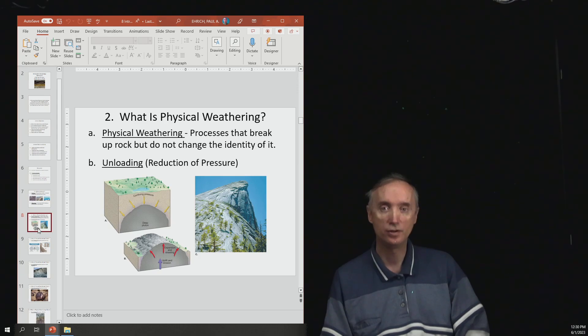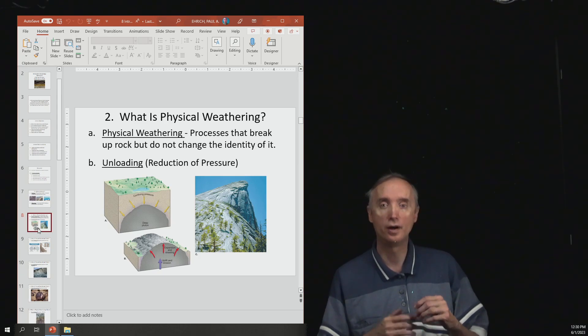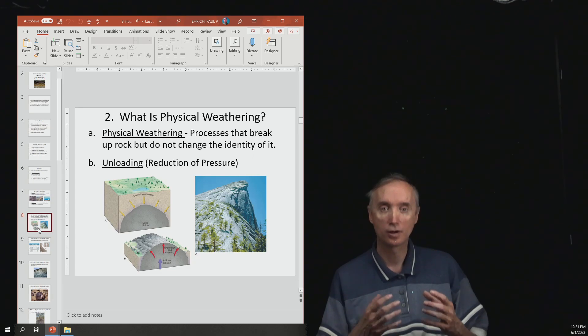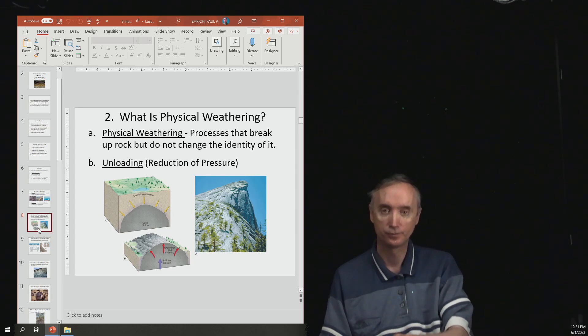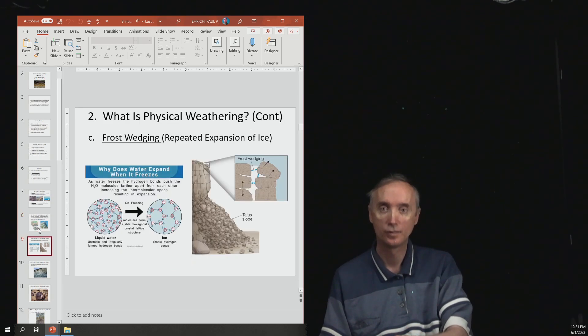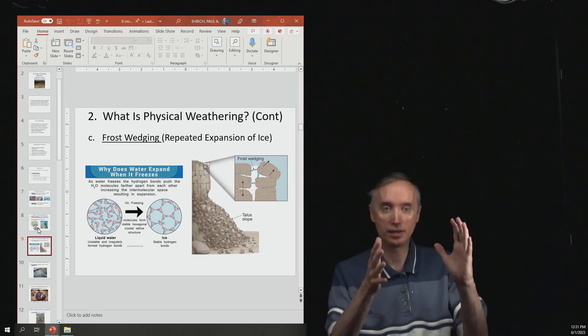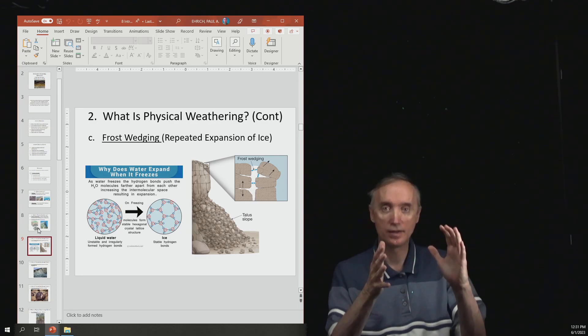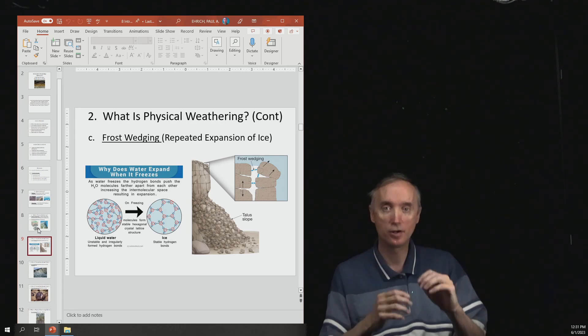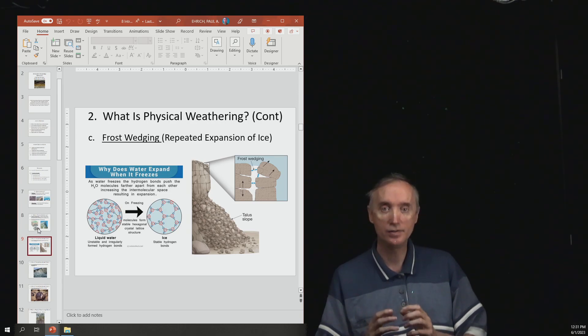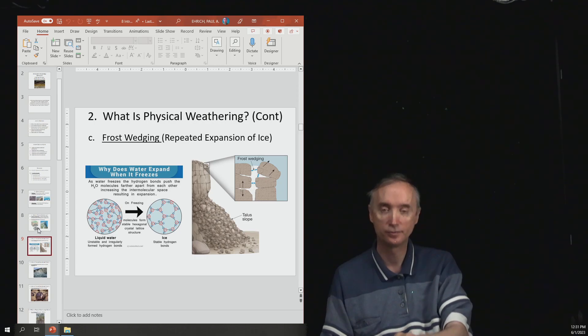So you need to know what unloading is, how does unloading cause weathering. You should know how when water freezes it expands. And so this is going to be called frost wedging and how ice can break apart rocks.